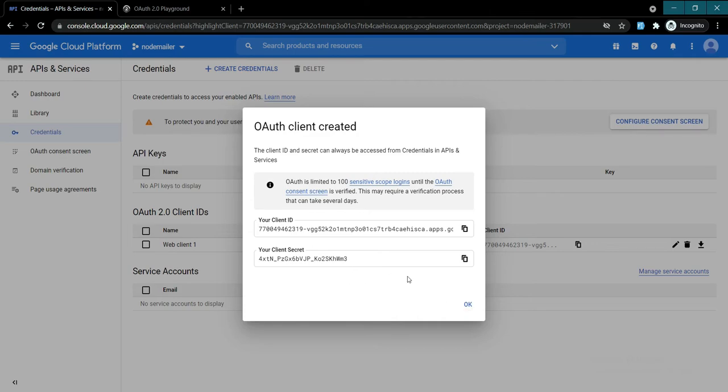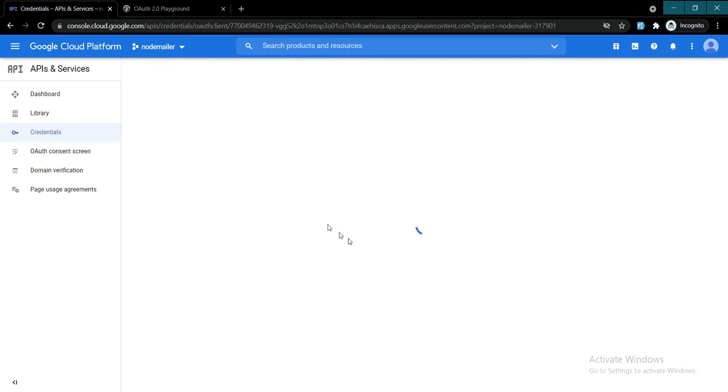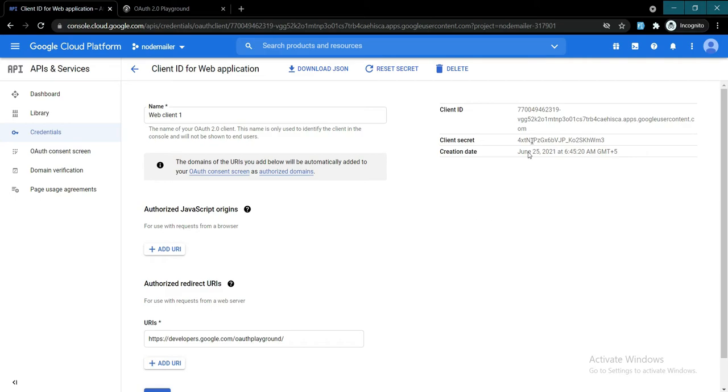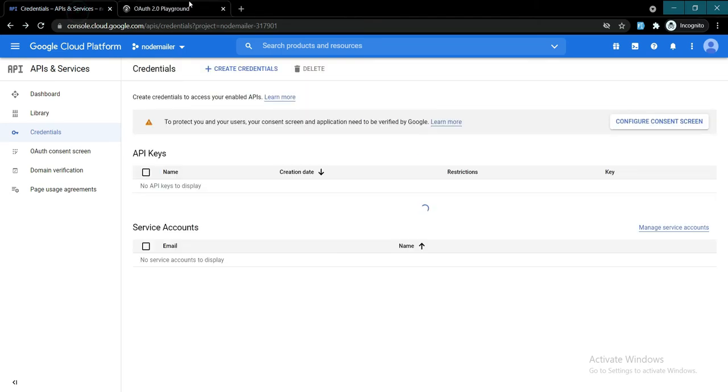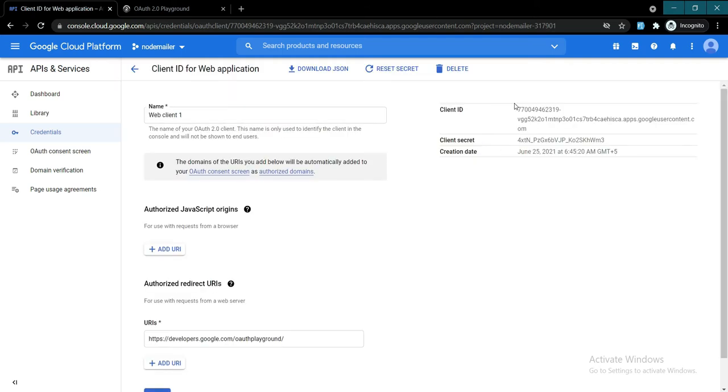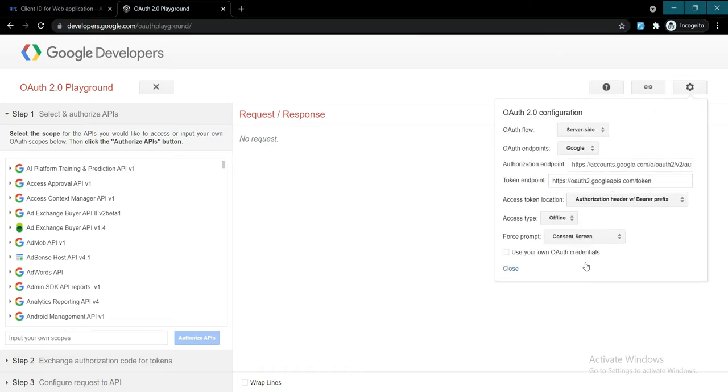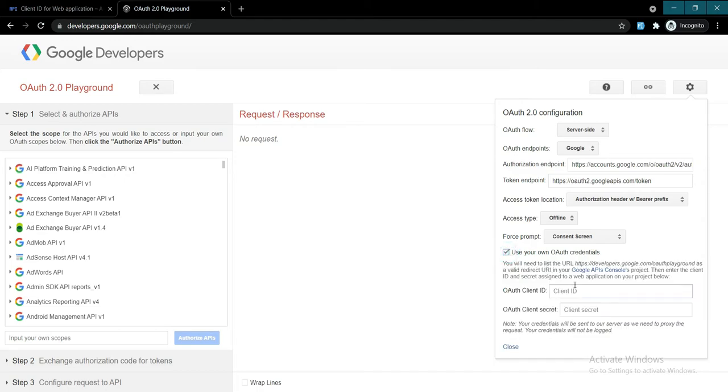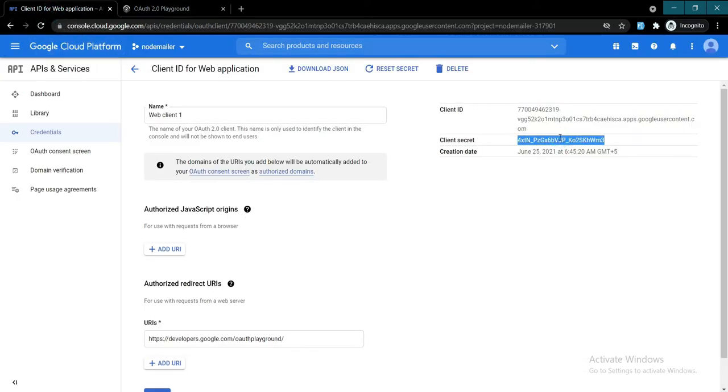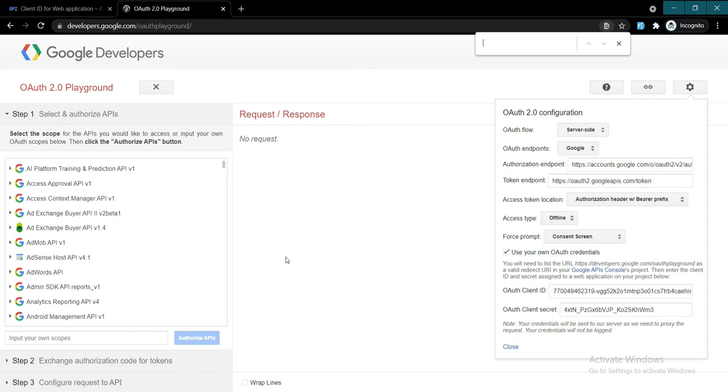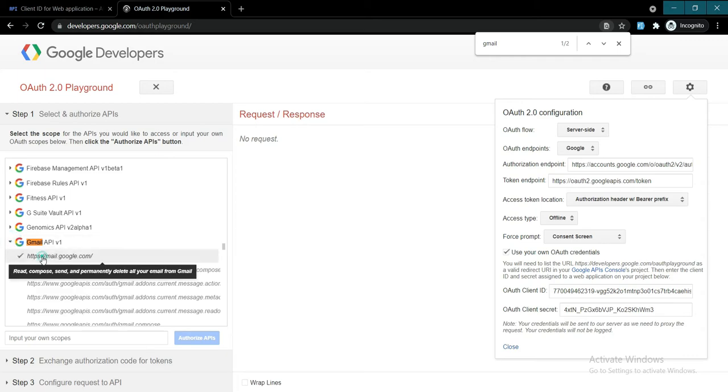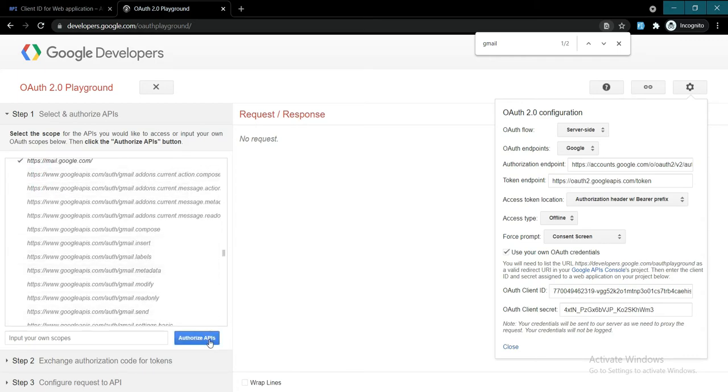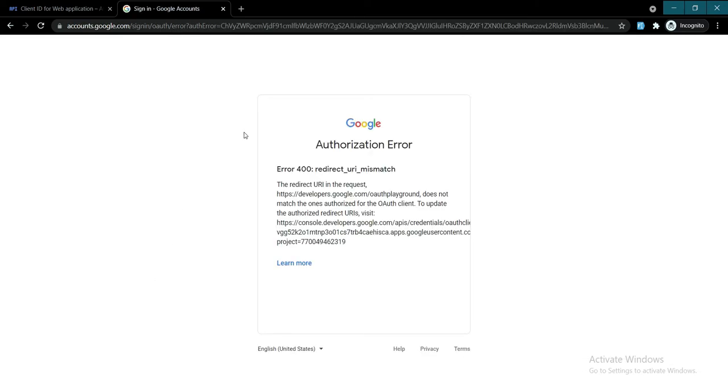Once that is done, it will give you this client ID and client secret. Don't worry about the security of my account because I will delete this project right after this. Here you have your client ID and client secret. What you want to do is copy these and click on the settings icon here.